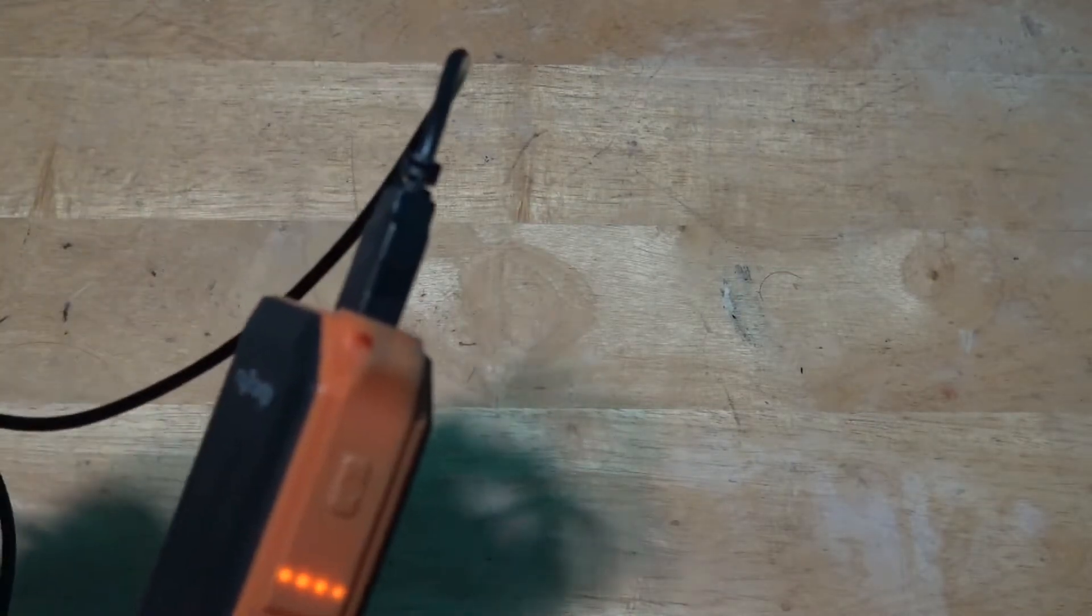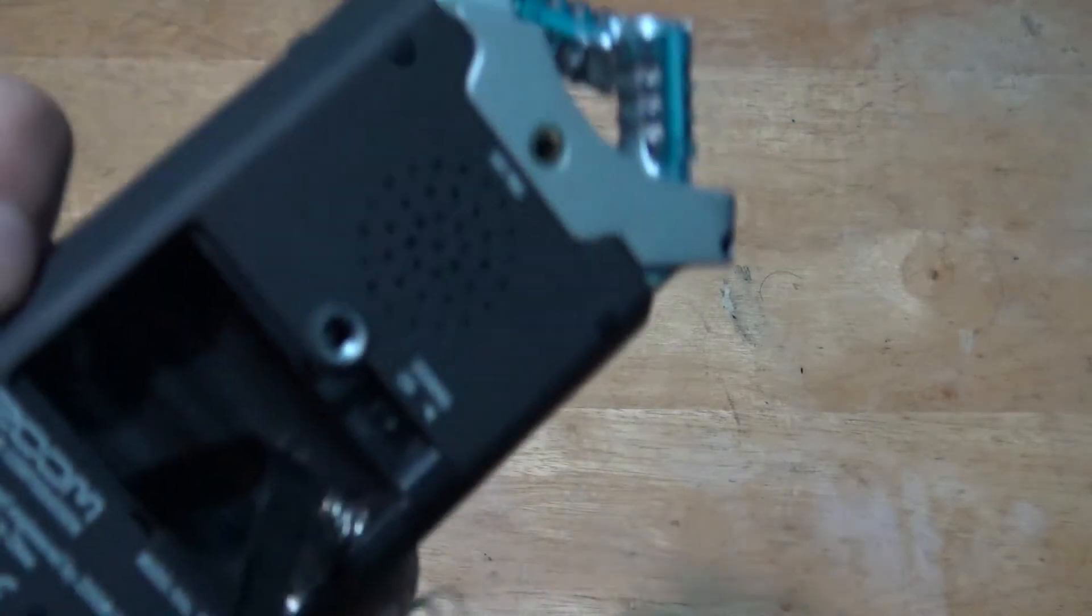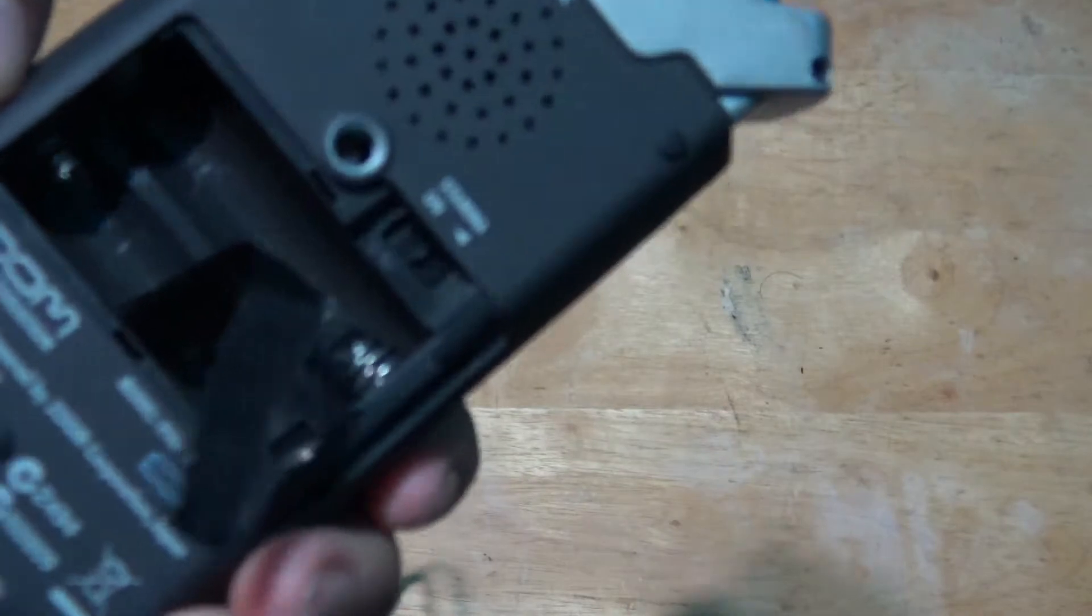Right here, there's no batteries connected. And here it's turning the Zoom H4n on.